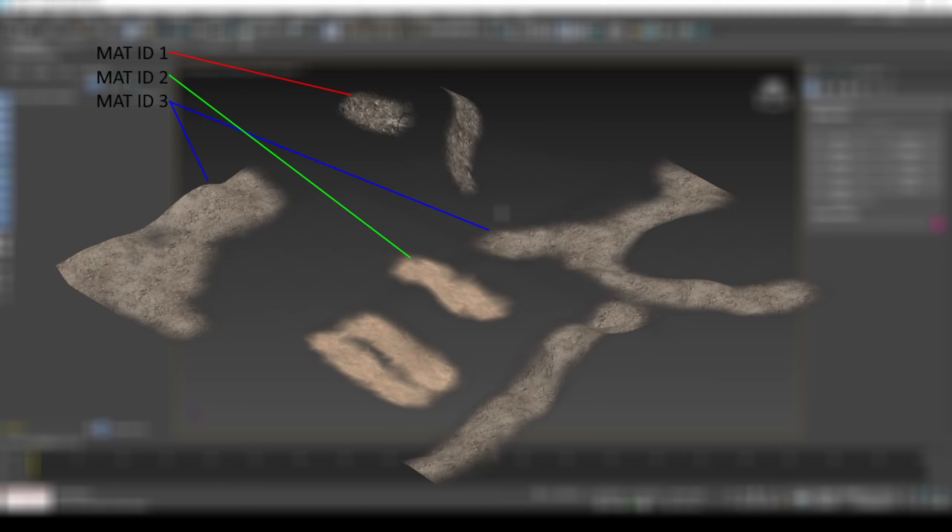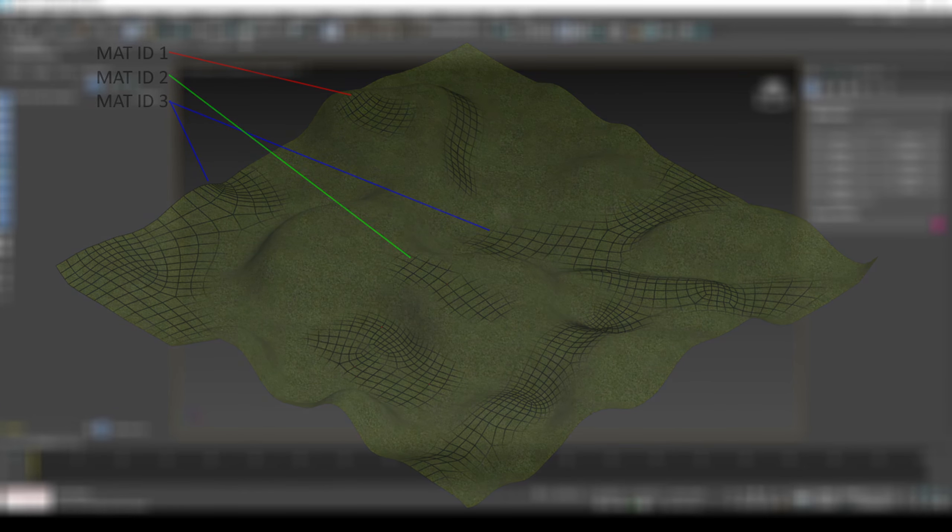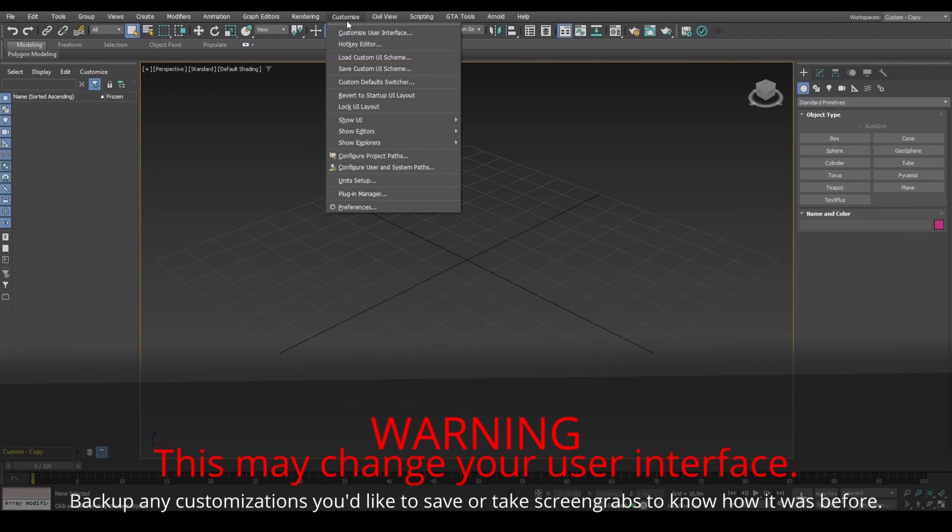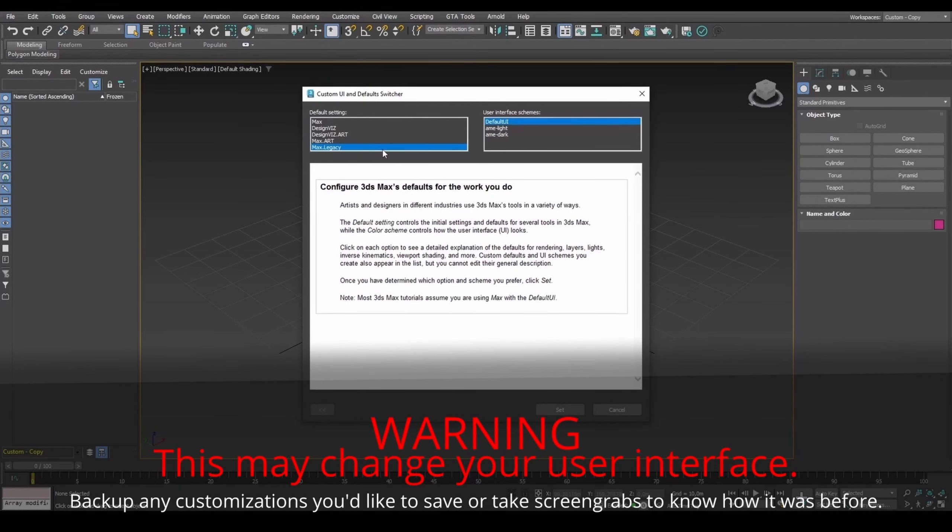You can also have multiple textures per layer, but this is not easy with all models. If you are on version 2021 or above, for GTA materials to work, set to Max Legacy and restart 3DS Max.